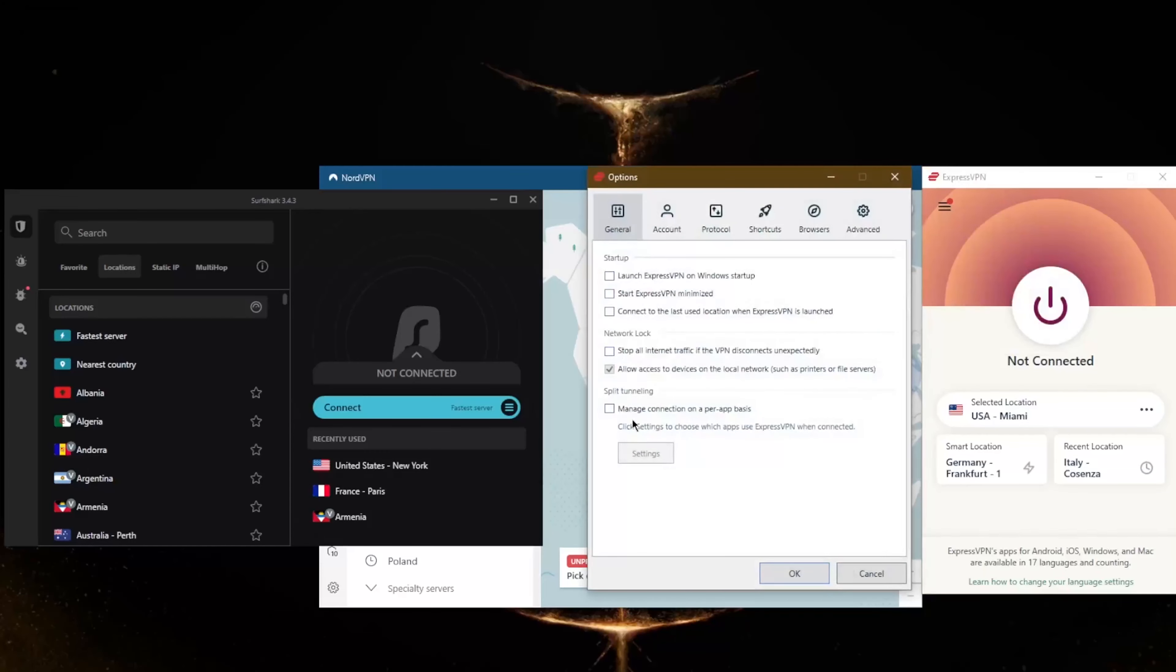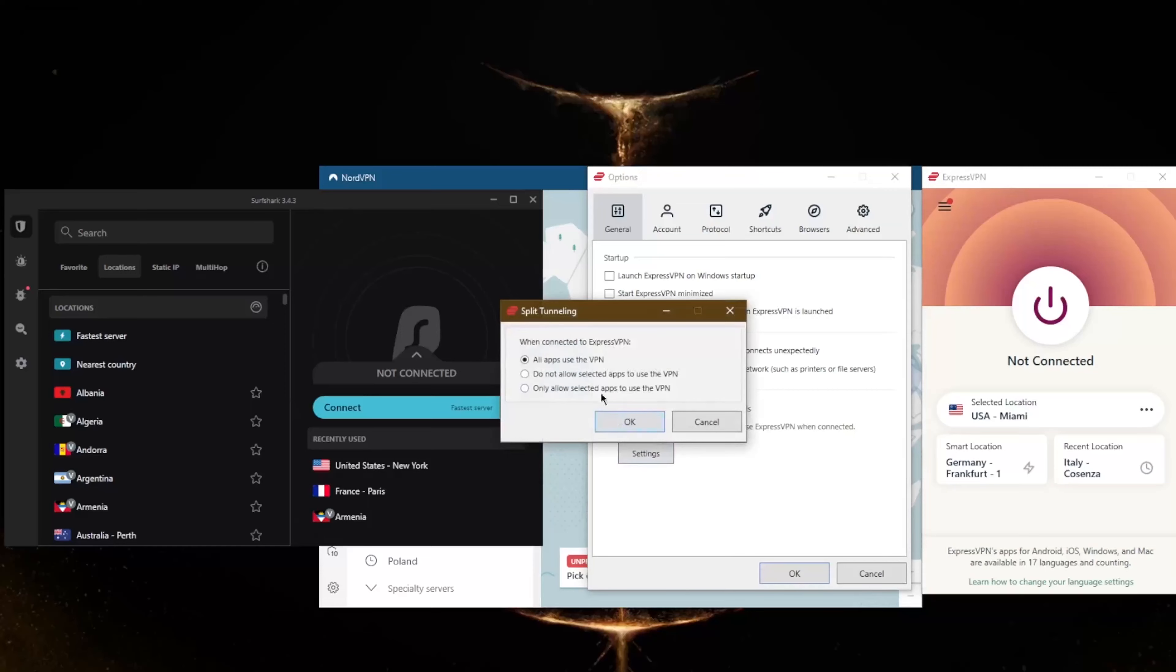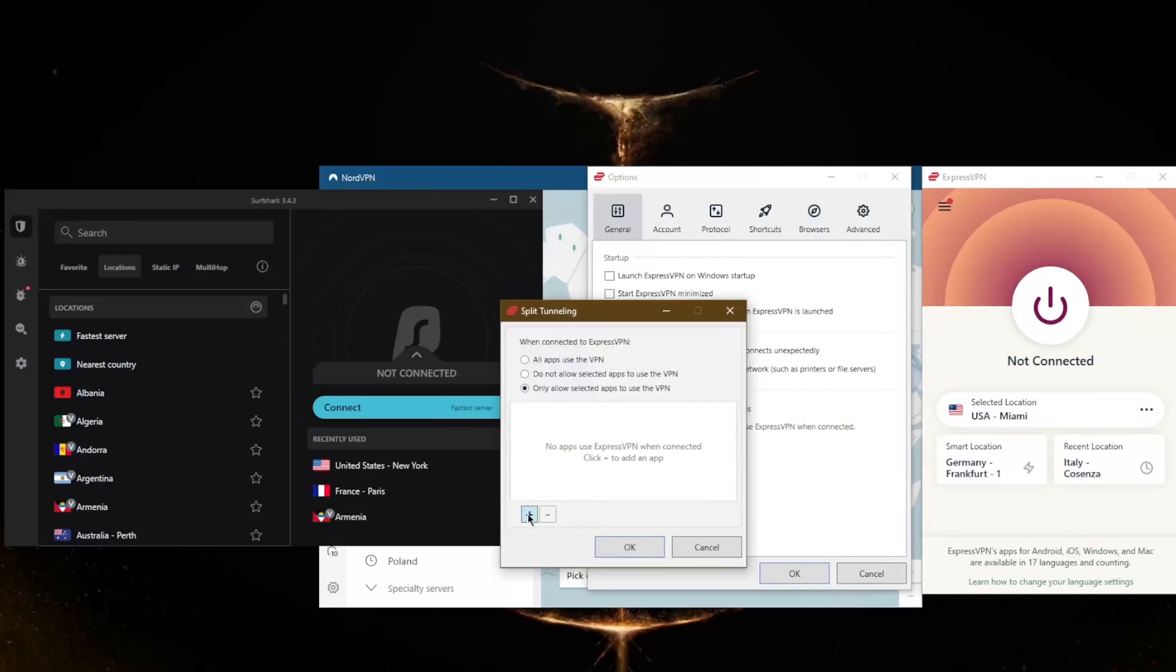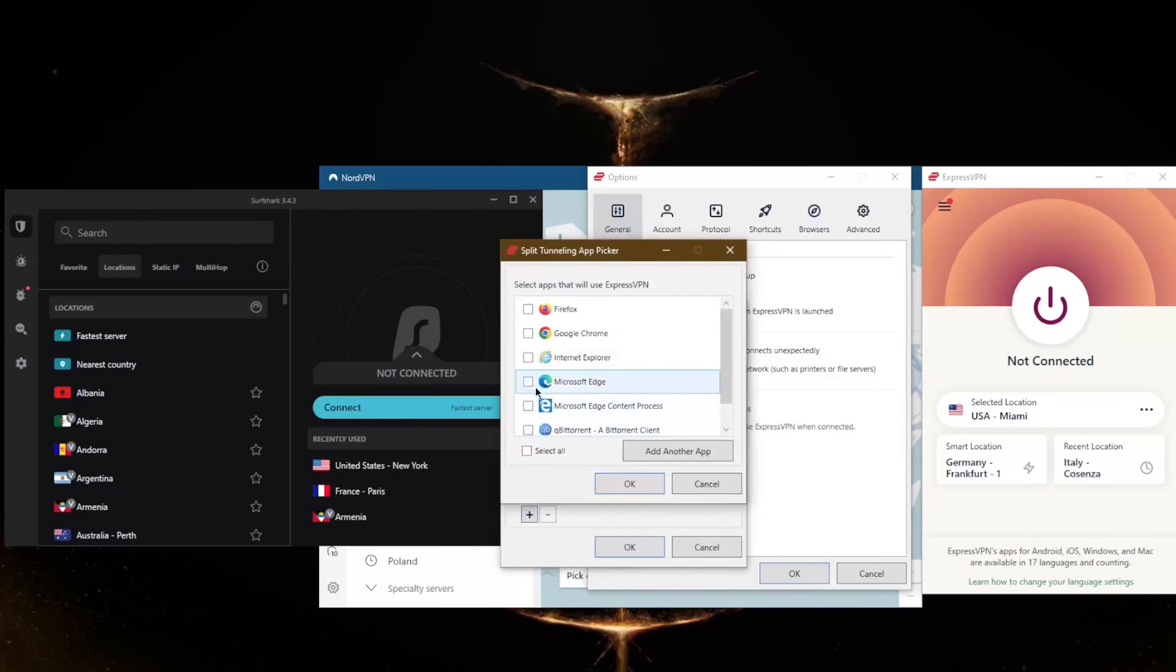You'll be able to secure up to five devices per subscription and you have basic features like the kill switch and split tunneling, which is all I need. The kill switch will stop your internet connection if the VPN disconnects unexpectedly, preventing any leaks.